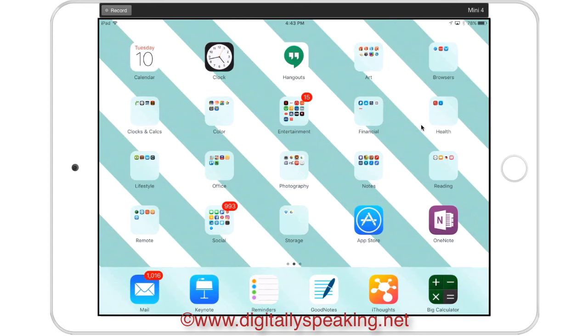I'm going to jump right into my GoodNotes. What you're looking at right now is my iPad. And as most of you already know, GoodNotes is my favorite note-taking app.